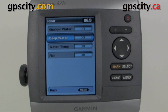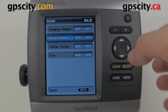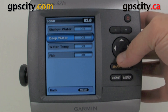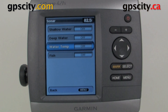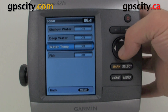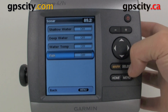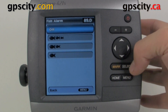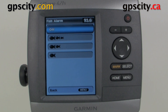Then we have Deep Water, which is similar to the shallow water alarm but opposite. We also have Water Temperature — if the water temperature changes and we have a compatible transducer in the water, it's going to alarm and let us know. And the last one for anglers is Fish: we could have an alarm when different fish symbols are identified on the sounder.